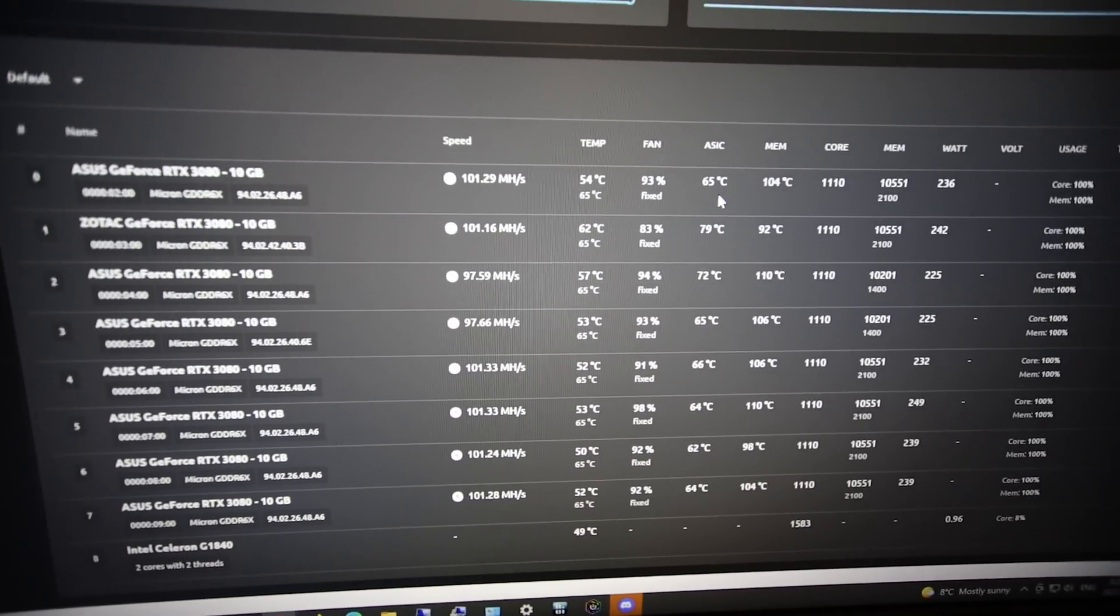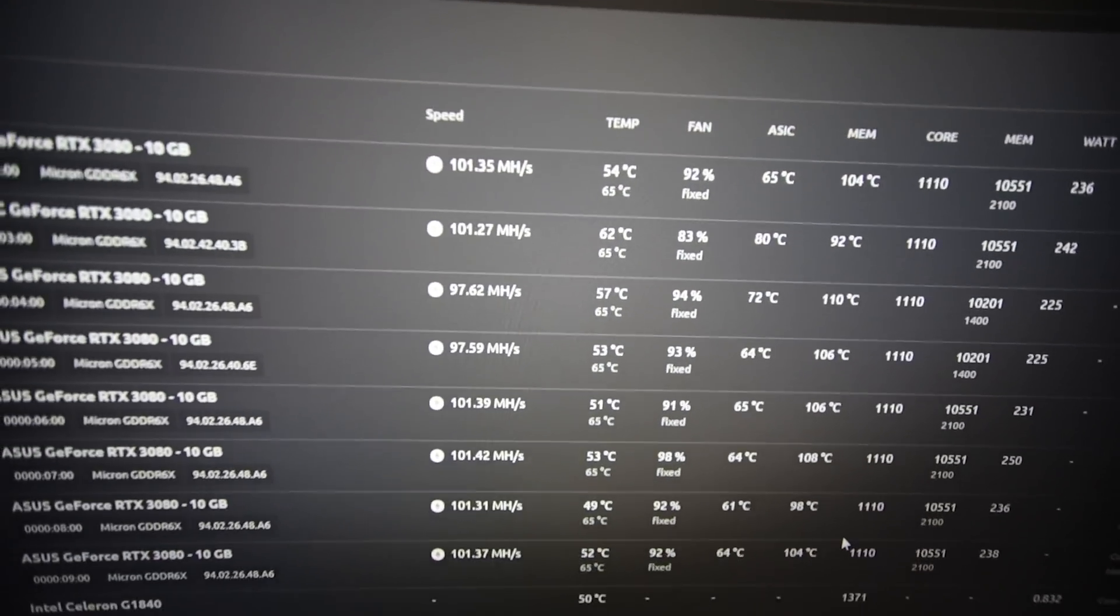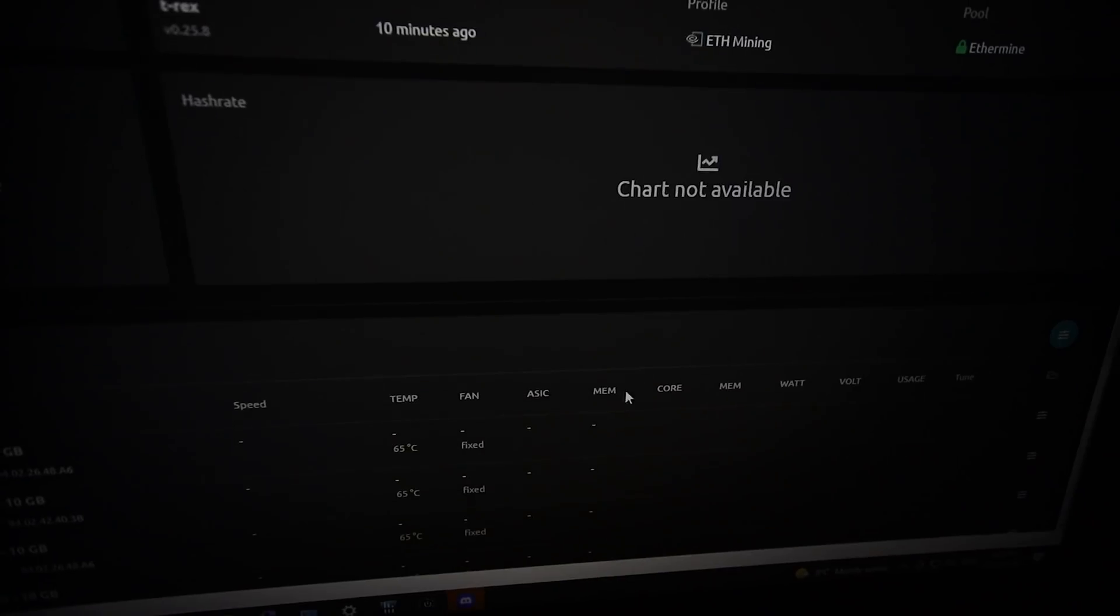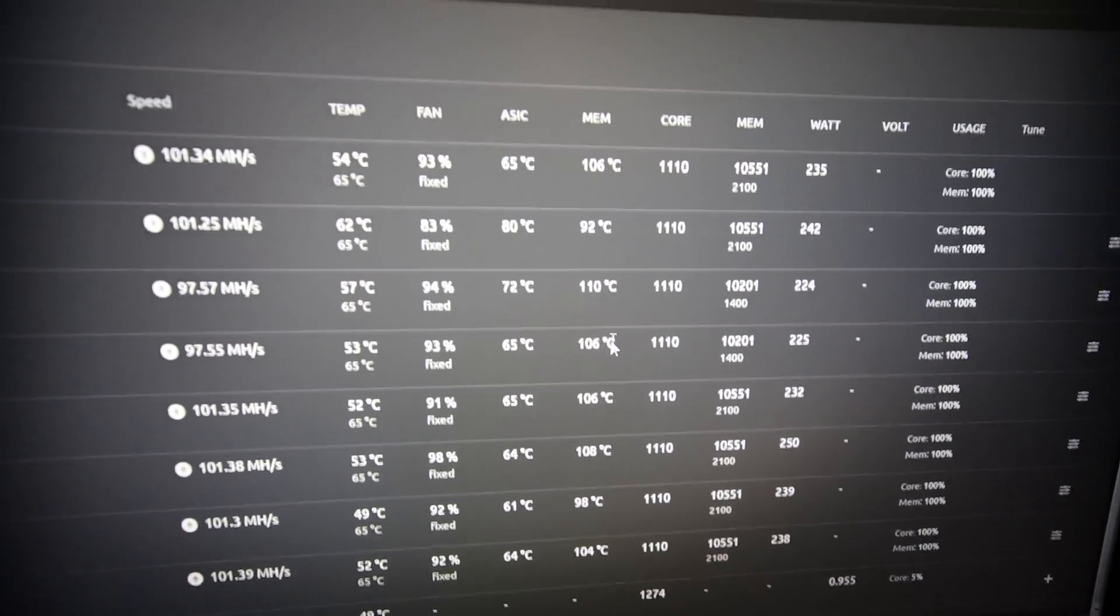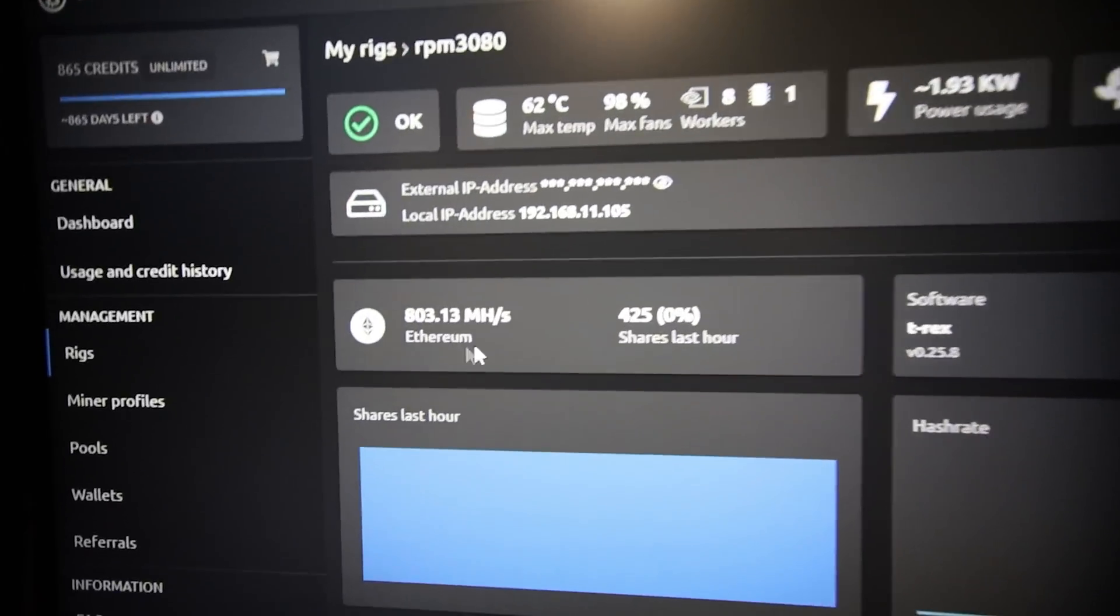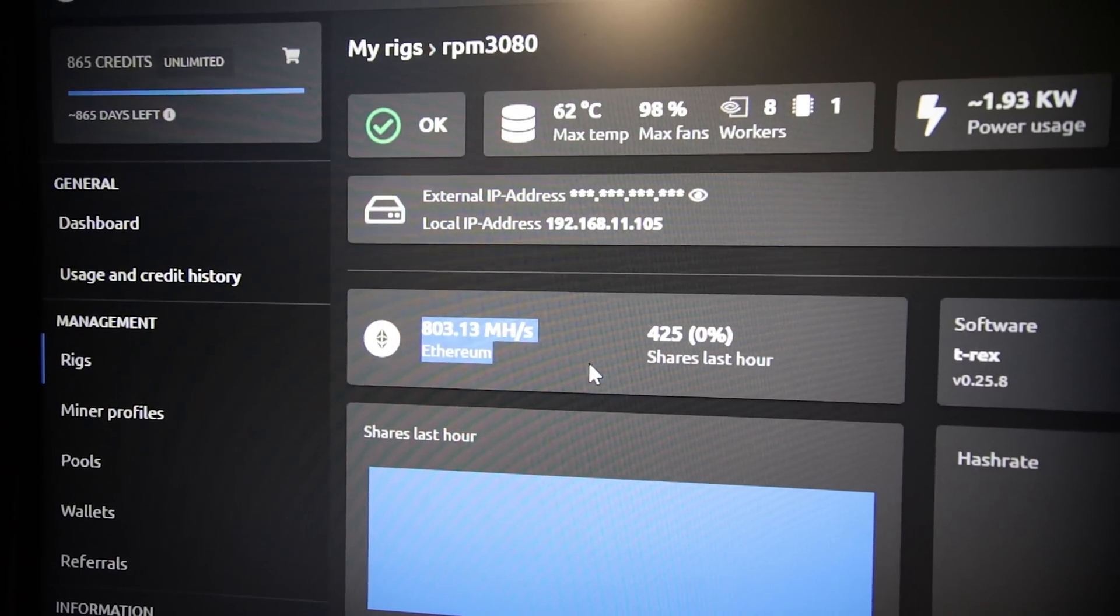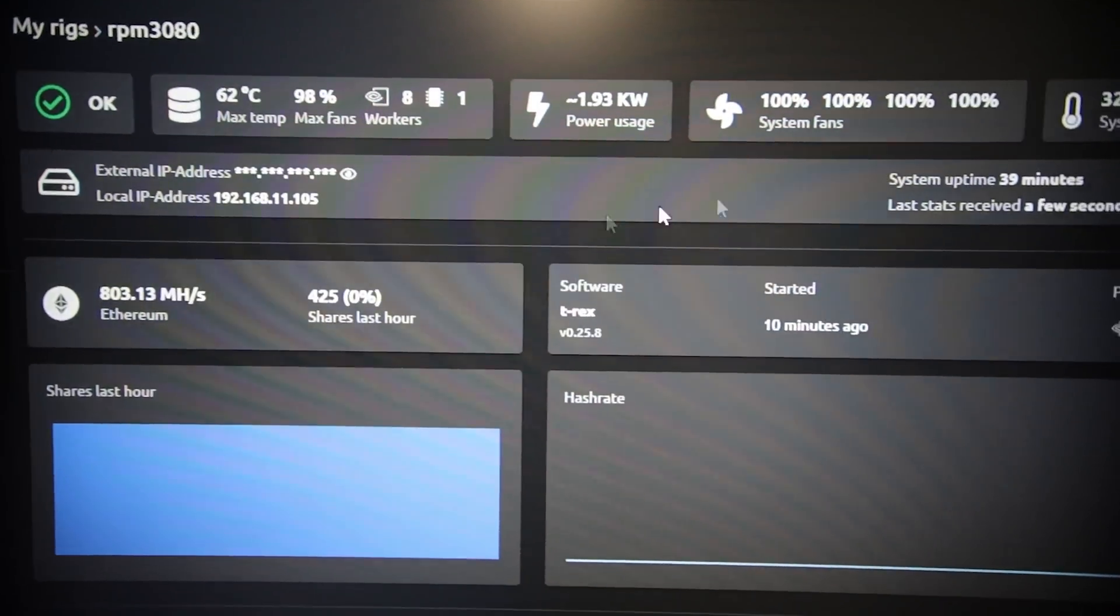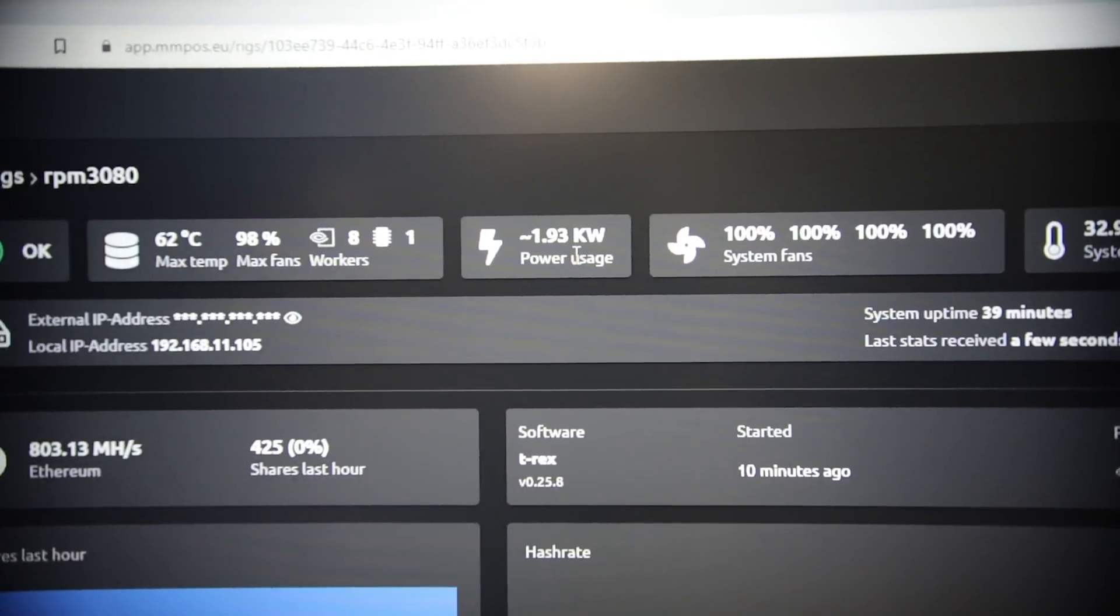This is amazing that mmpos has the memory temps in Linux now. This is awesome and I really like the web GUI now. Look at that - I'm getting over 800 megahash on this rig now. It's getting less than that in Hive OS. Oh, this is great, this is really awesome. There's the power consumption.